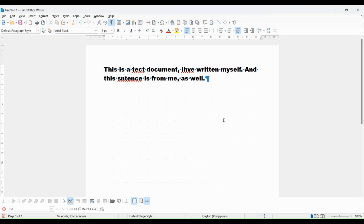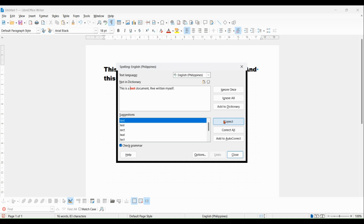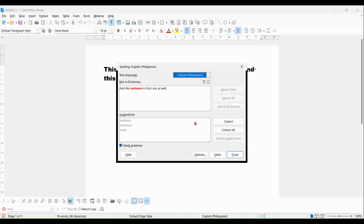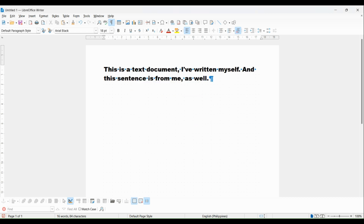Press F7. The spell checker will open. It will jump to the first wrongly spelled item, underline it with a red wave line, and open a menu where you can select to correct or ignore the spelling error.